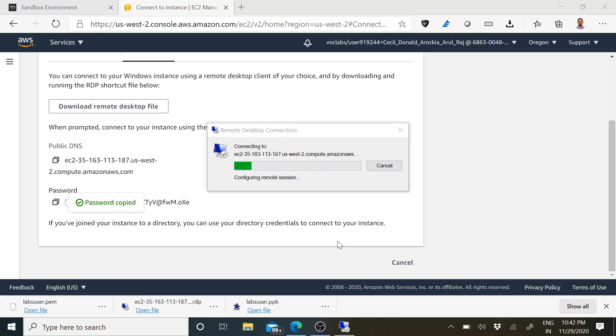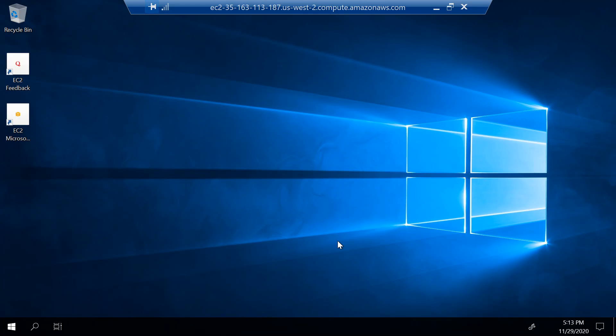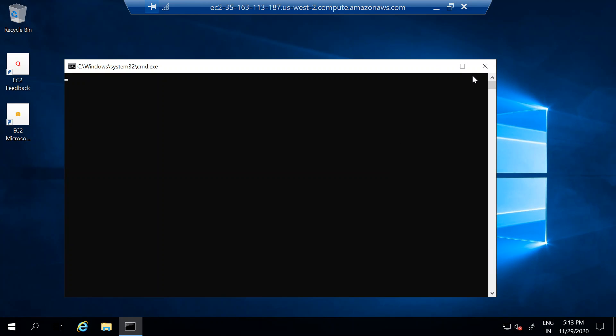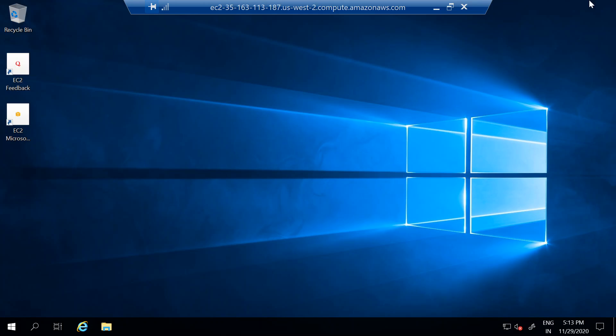When you paste it, it will first show a warning message since it is an untrusted certificate — just ignore it and click Yes. It will then log into your Windows operating system if your password is correct. We have now logged into our Windows operating system. Our Windows instance is created and we can see it loading.